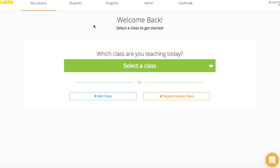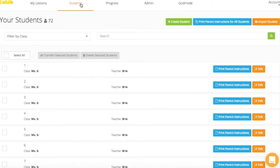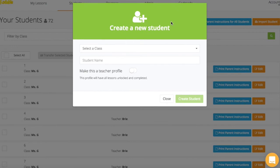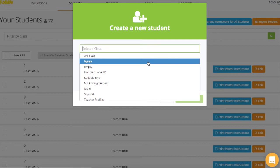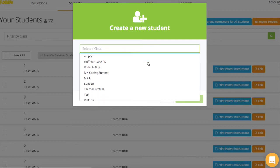I'm going to log into my teacher dashboard and select Students at the top of the page. I'm going to create a new student so I can add myself as a teacher. I'm going to select an existing class — a teacher class that I've already created to add myself to.